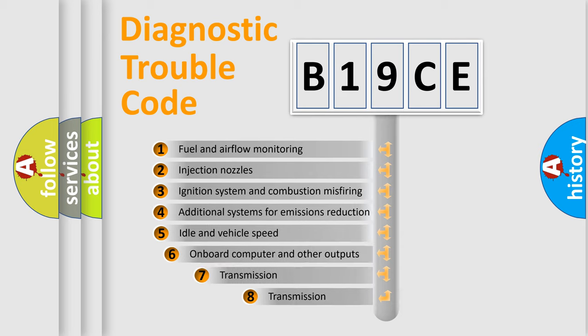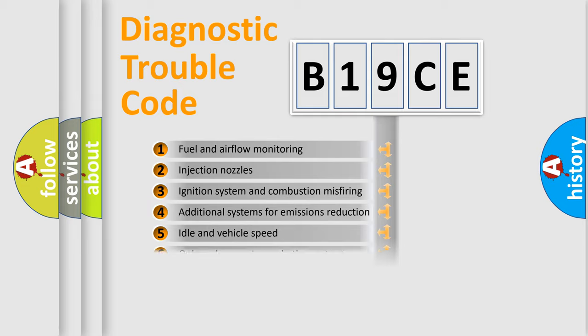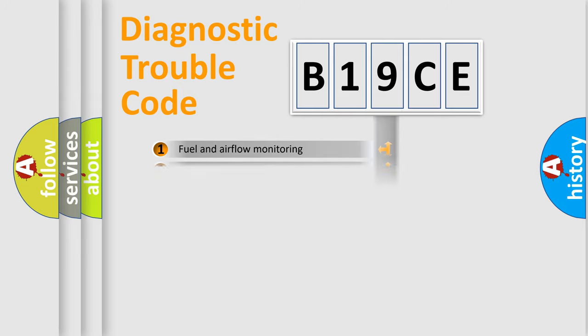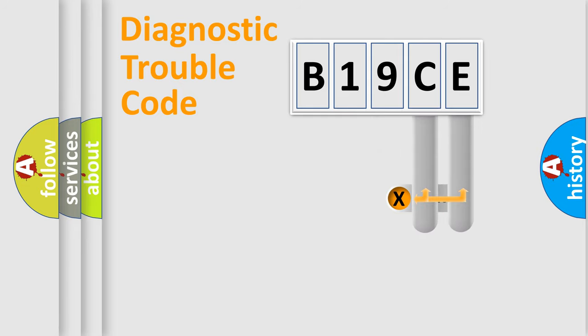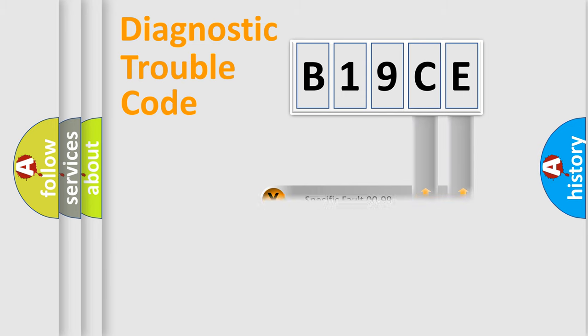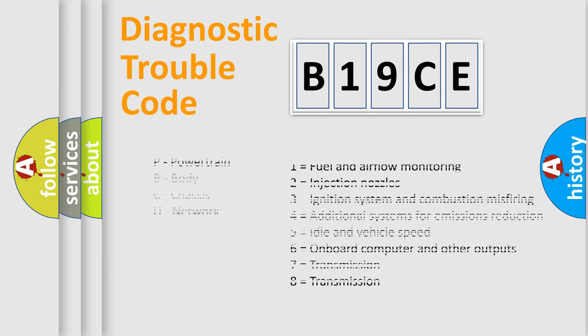The third character specifies a subset of errors. The distribution shown is valid only for the standardized DTC code. Only the last two characters define the specific fault of the group. Let's not forget that such a division is valid only if the other character code is expressed by the number zero.